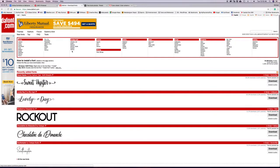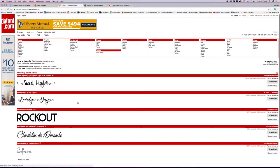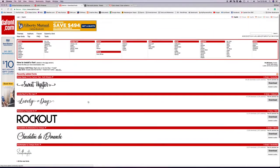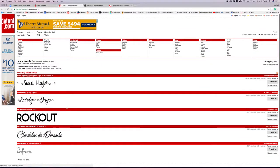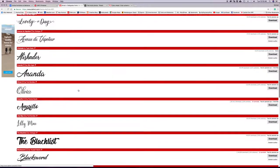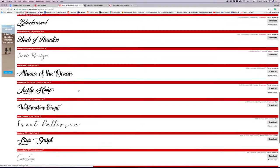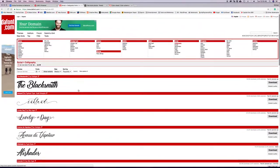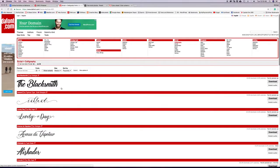Another resource for fonts and typography specifically is dafont.com, a site that has thousands of fonts. They organize them at the top based on style, so if you're looking for a handwritten, calligraphy-style, or script font, you can click that category to find all the fonts tagged there. Most, if not all, of the fonts on this site are free to use.